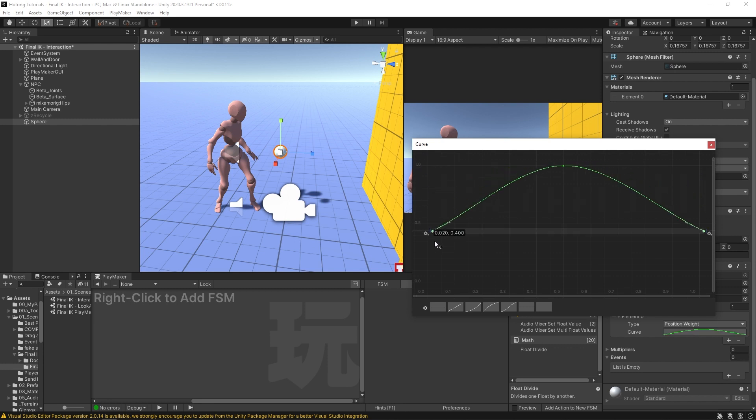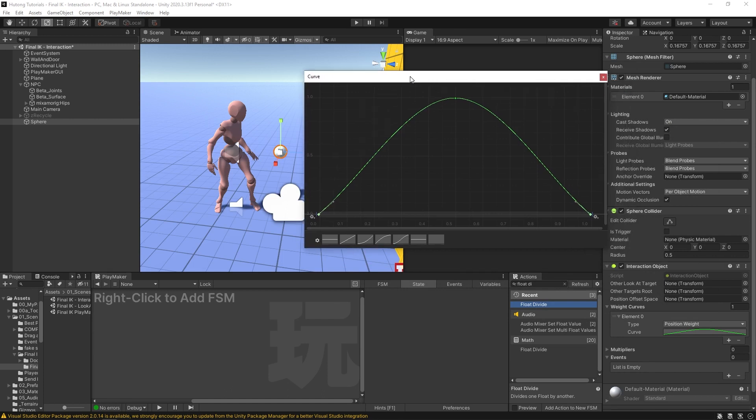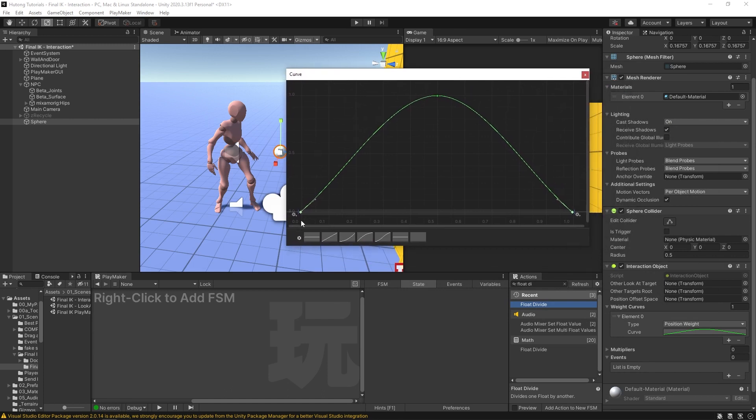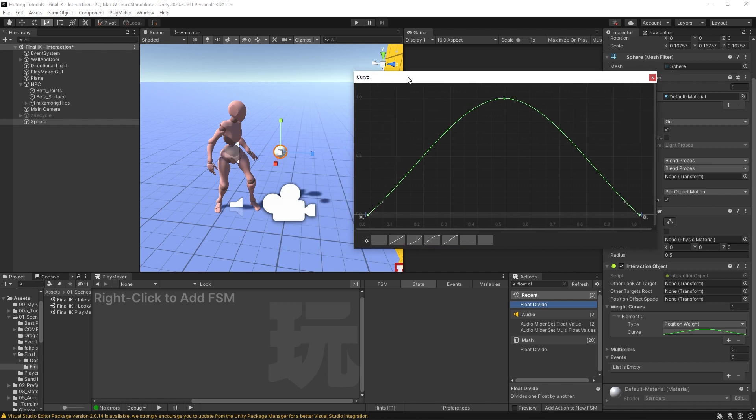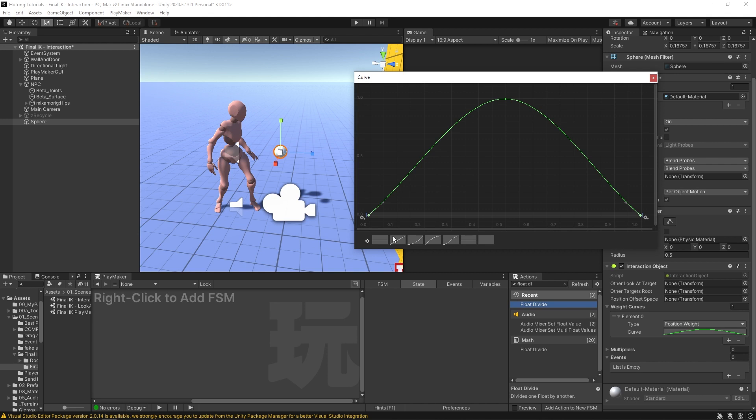Now what this curve is, is the curve of the position weight intensity. So at zero, the amount of influence our Final IK interaction system has is zero. That means the animation is taking full control, and in the animation our character has their hands at their sides. In fact, all of their limbs are susceptible to influence from this interaction object - your feet, your head, whatever it is. But here at the start it's at zero.